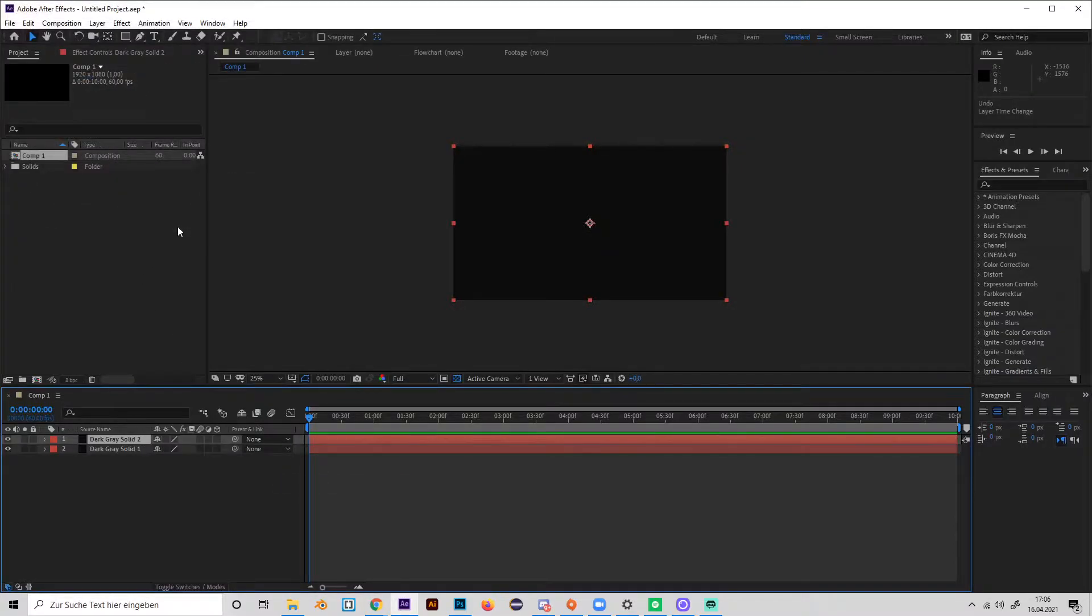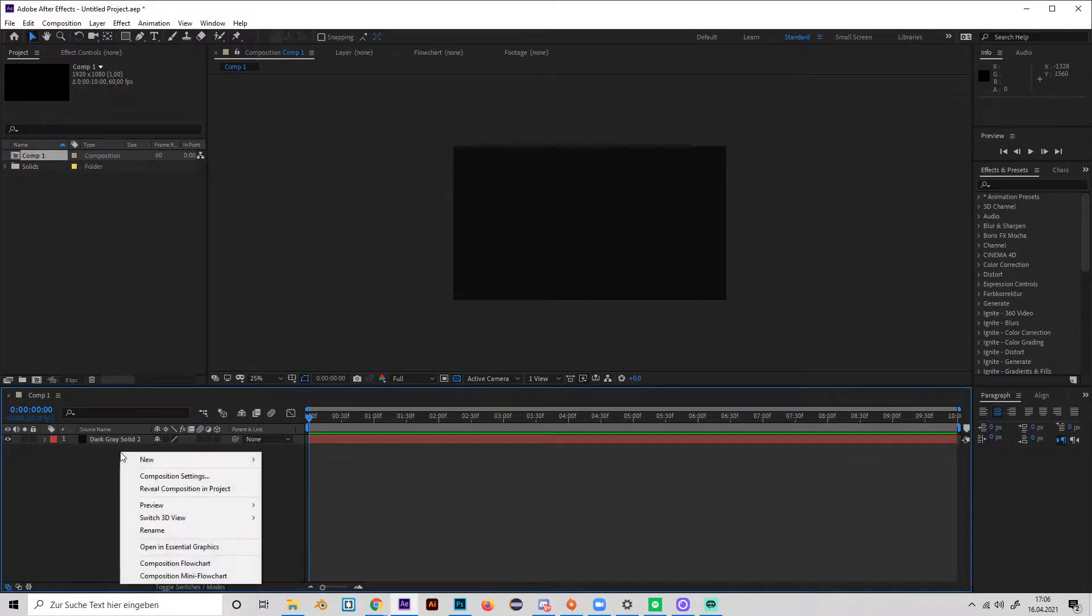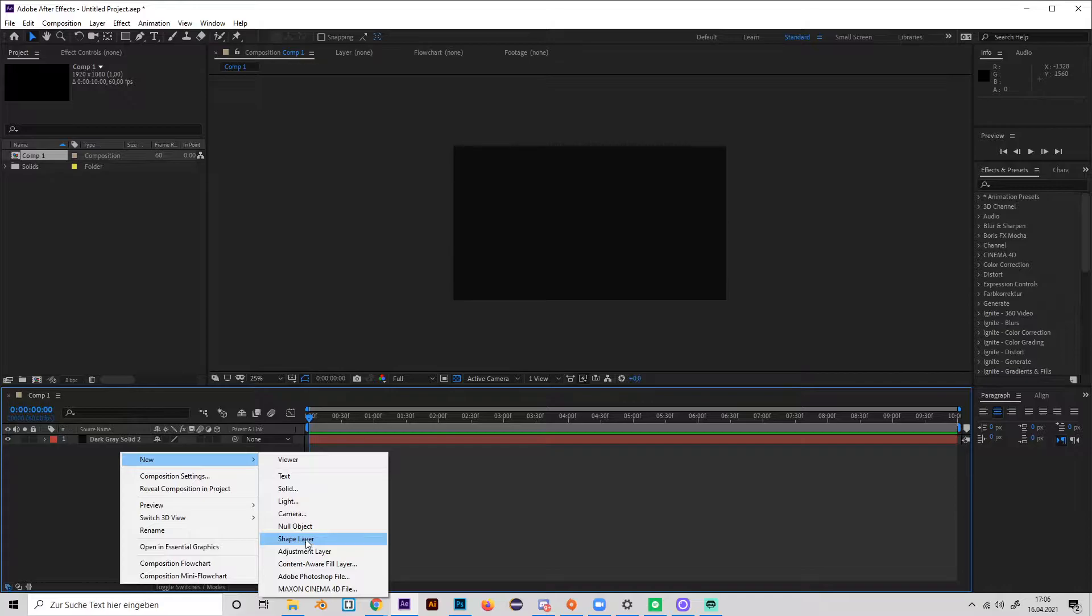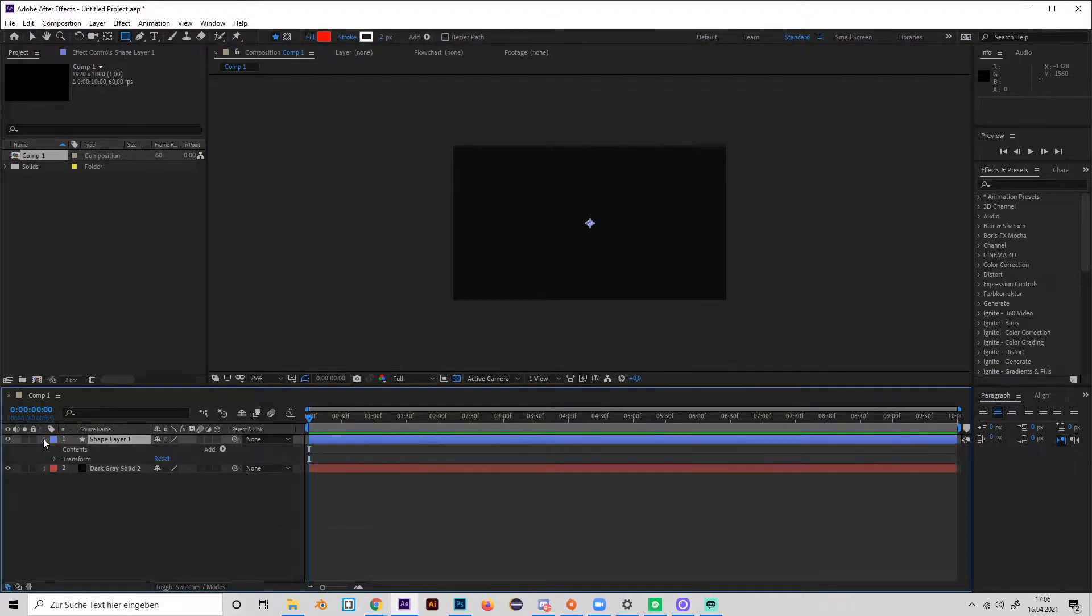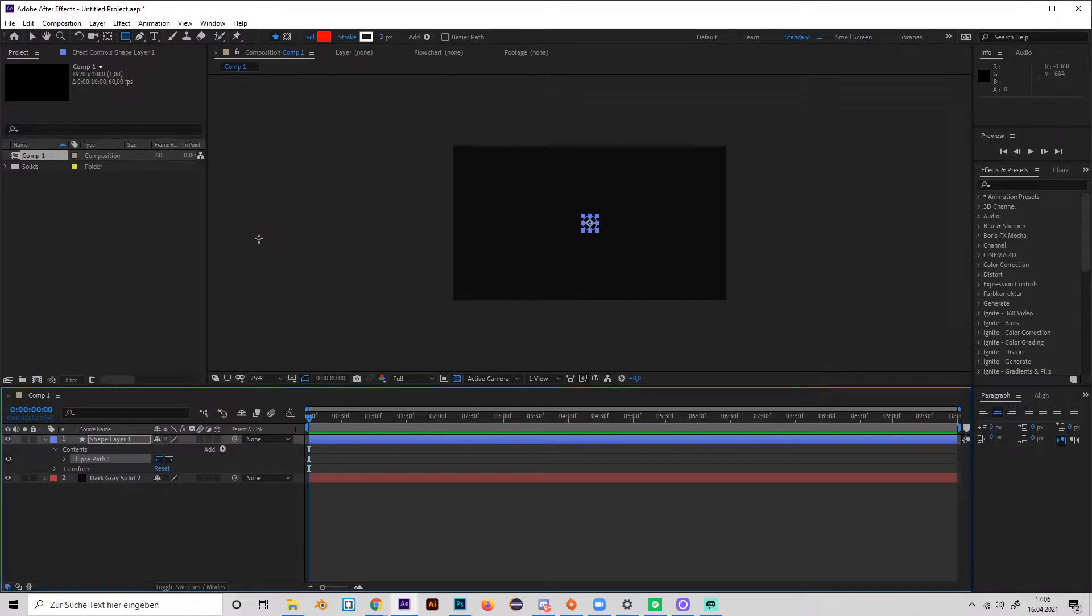Okay let's delete the first one, then press New again and add a shape layer which we will use to create a circle. So go to Add and add an ellipse. Now we're going to animate it.